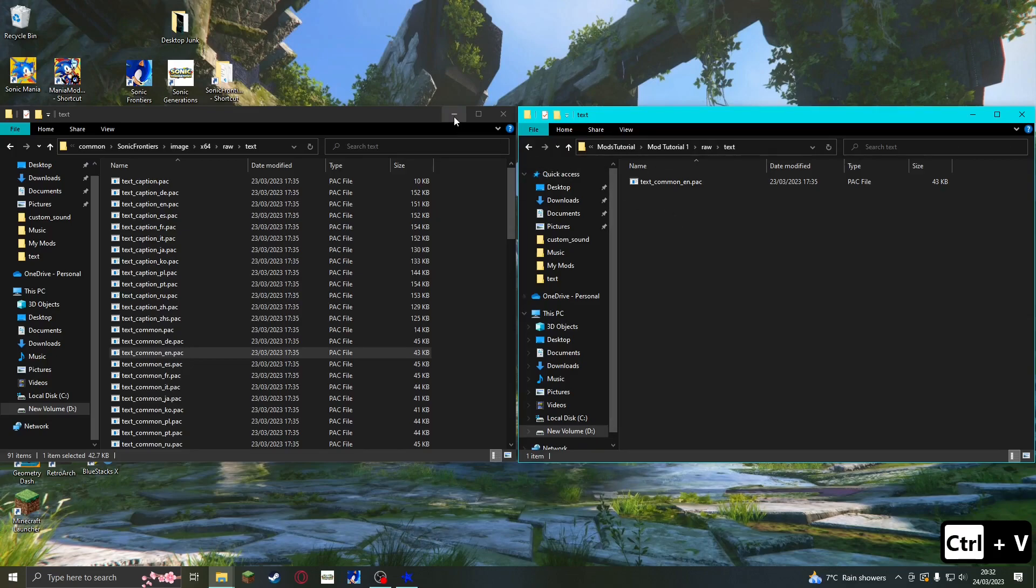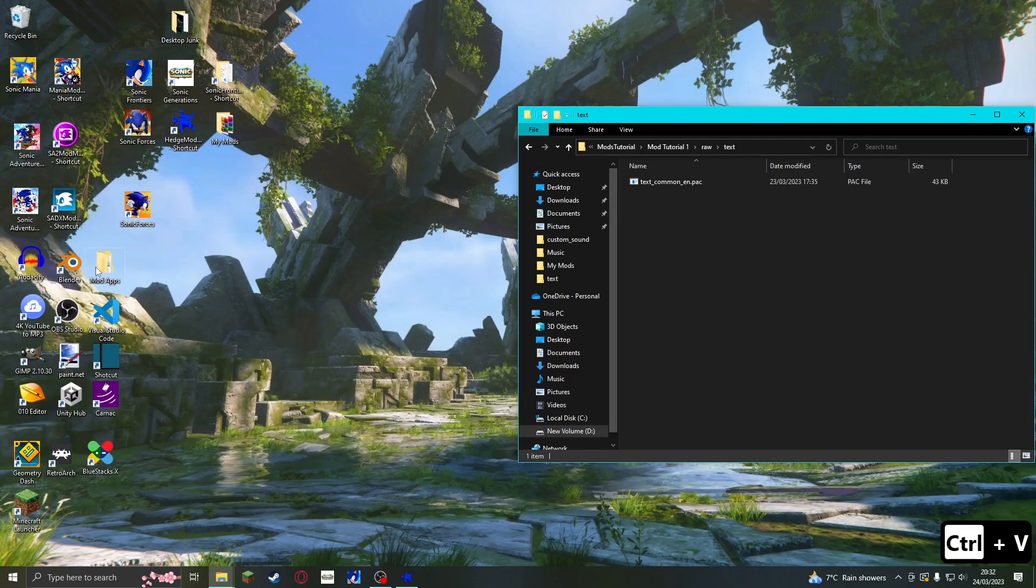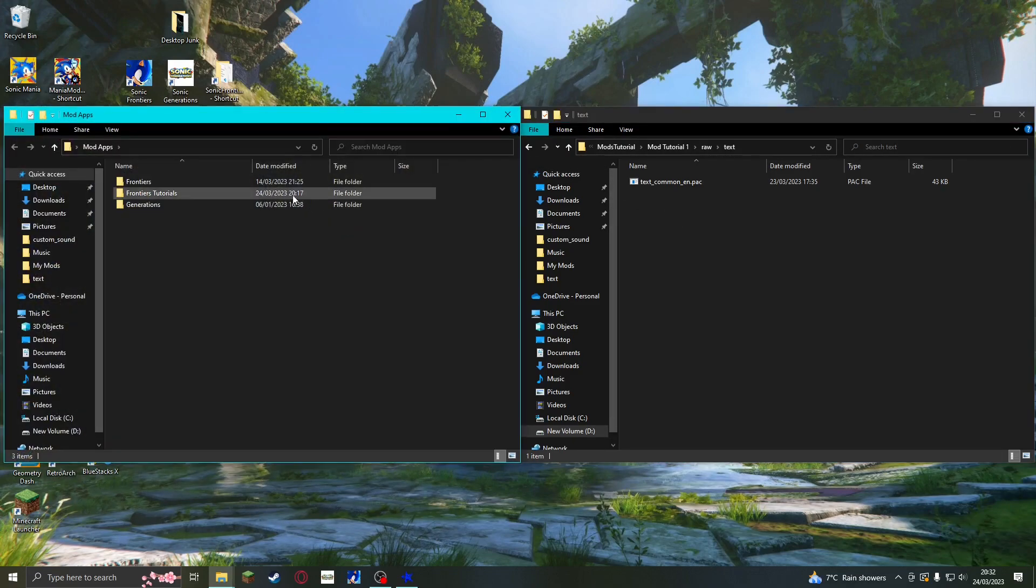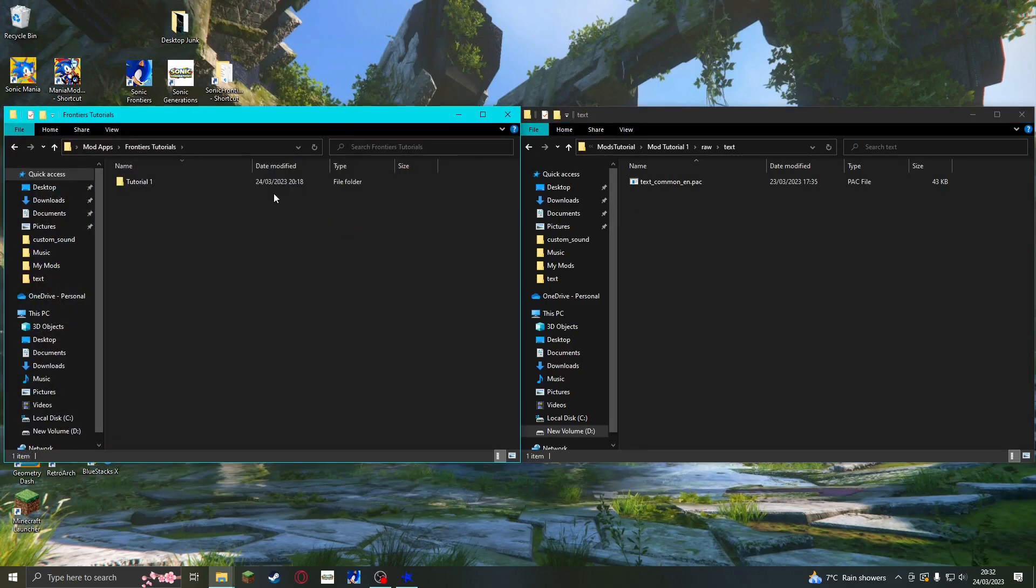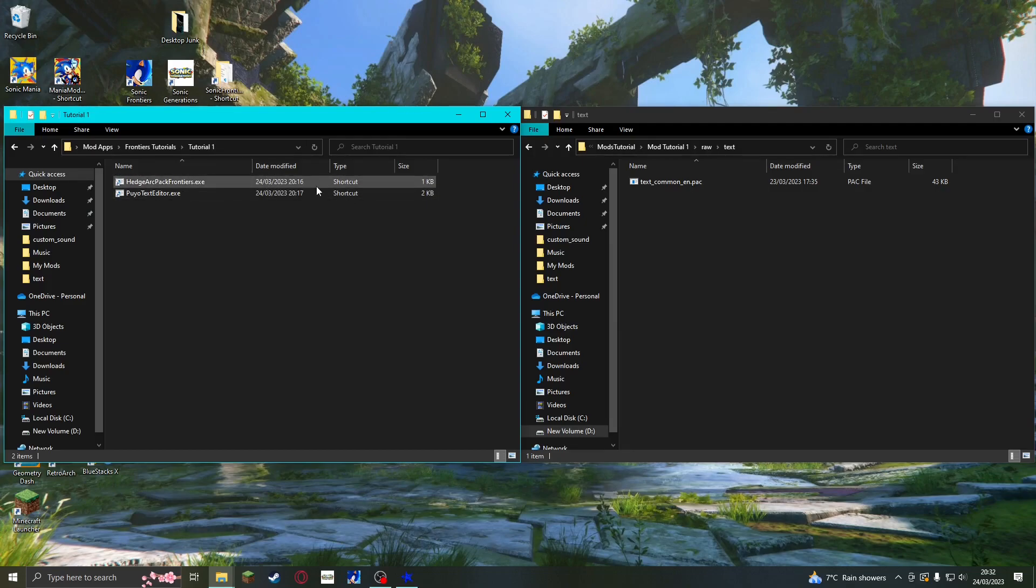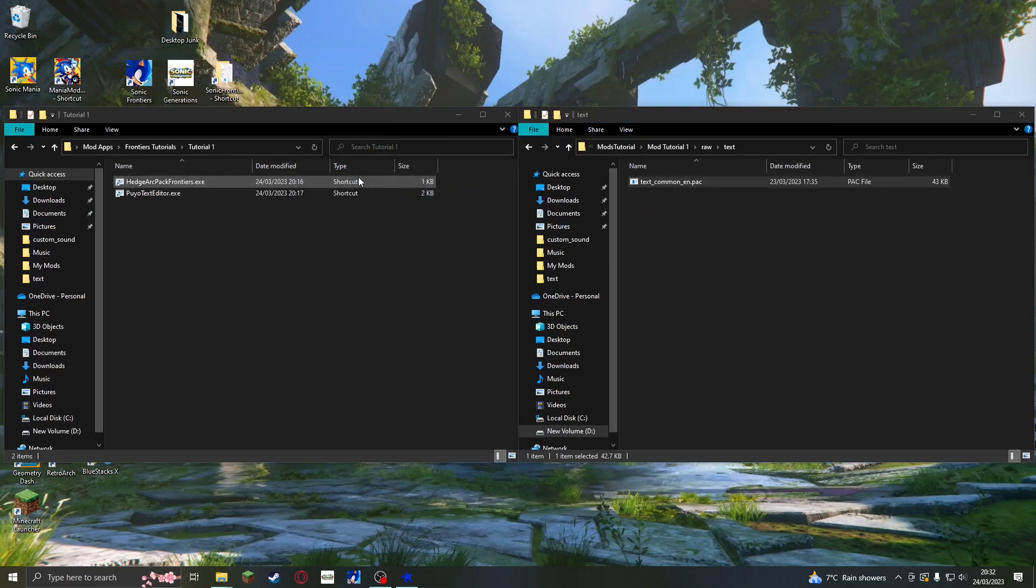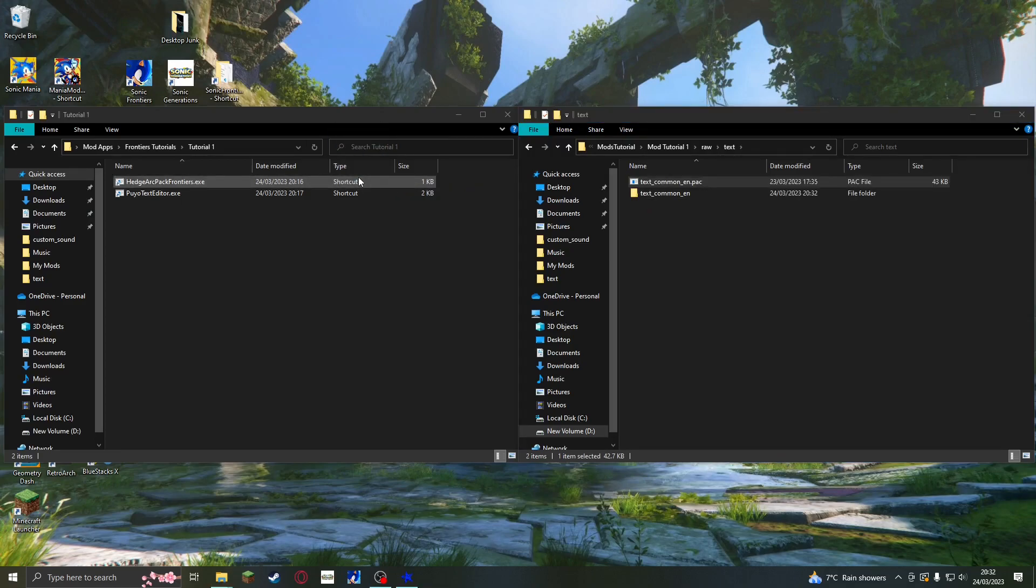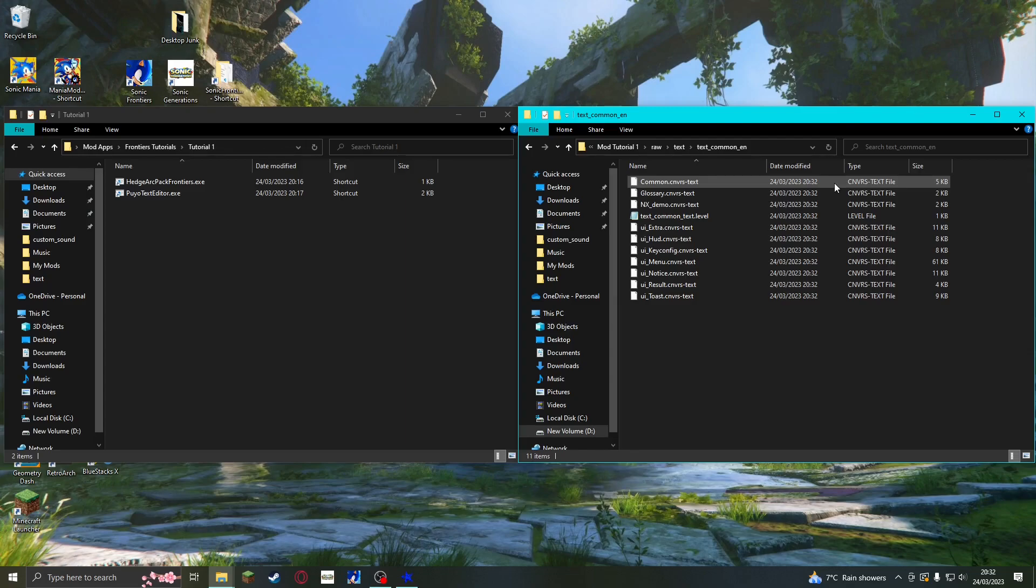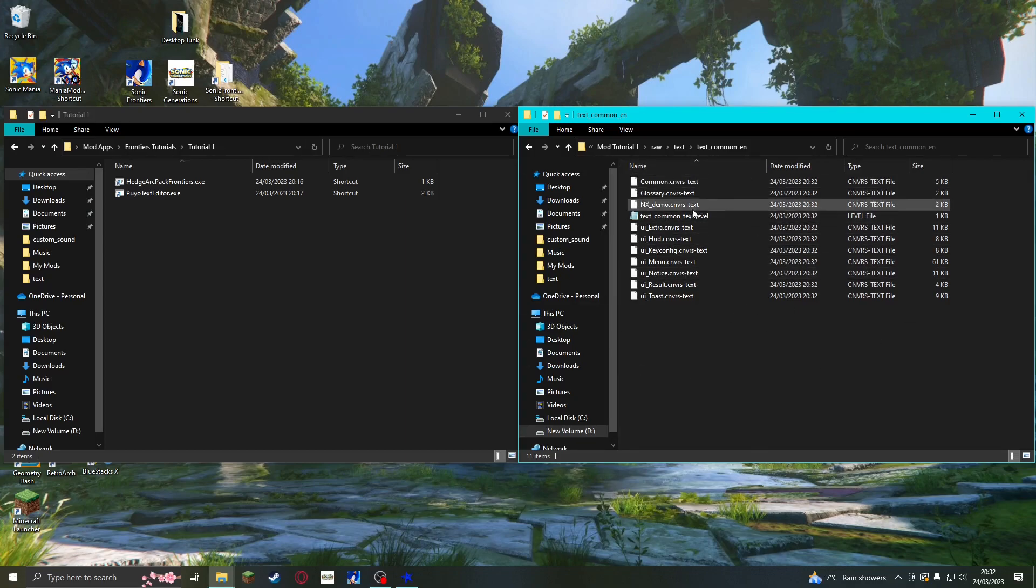Then we should extract text_common_en by dragging it onto Hedge Arc Pack, which is a tool linked in the description. This is pretty much your most useful tool for Sonic Frontiers modding. There should be a folder with the same name as the file that you just extracted. Open that folder, and you will see all of the text files for the game, including the one that I am going to edit for this tutorial, UI_HUD.